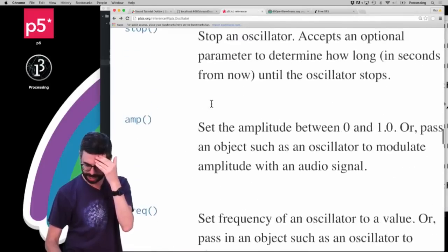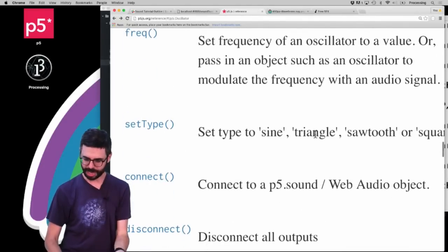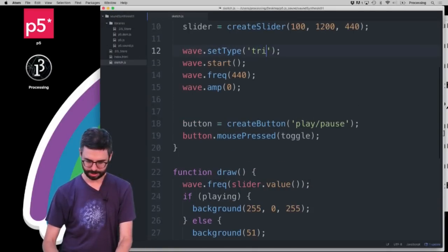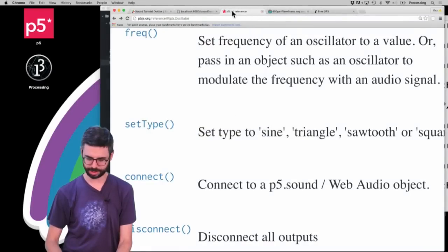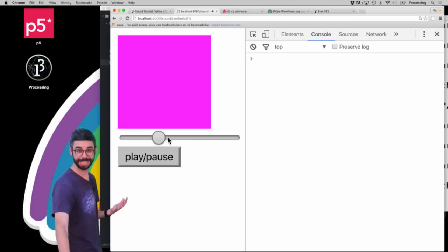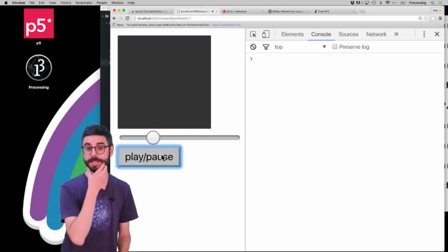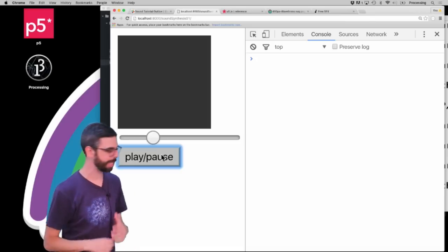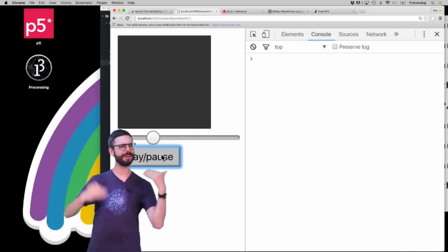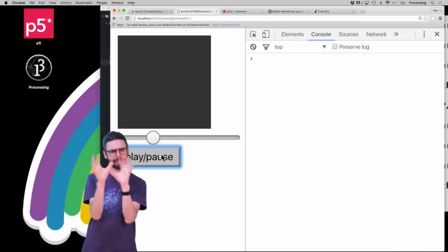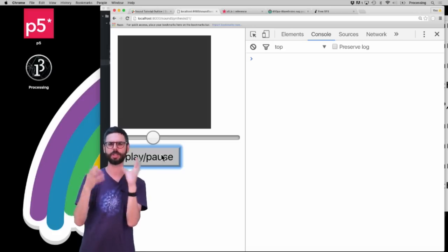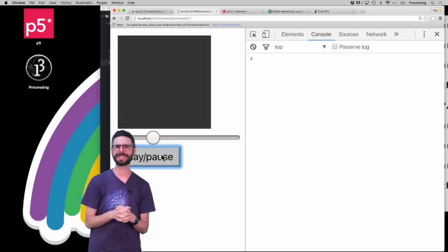The options for set type are: sine, triangle, sawtooth, or square. Let's try a triangle wave and hear what that sounds like — see if you can hear the difference. It has a kind of different quality to it. As an exercise, you might think about creating a whole interface for changing the waveform, changing the frequency, changing the amplitude. What happens if you have multiple oscillators? Can you harmonize? And I also want to visualize the wave itself — draw the wave on screen — so I should make that happen at some point too.